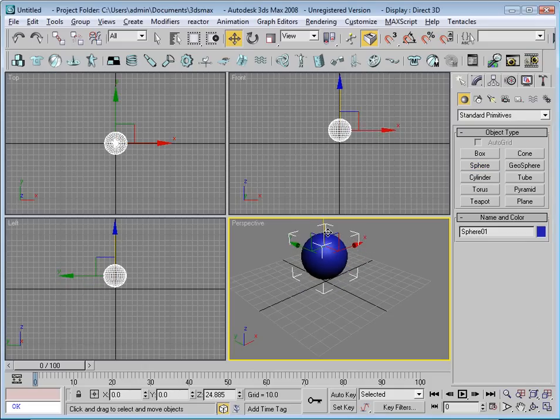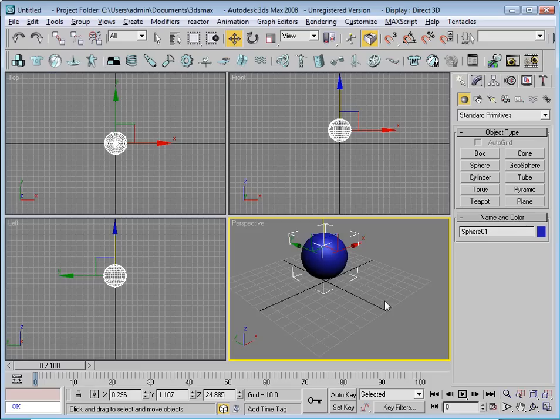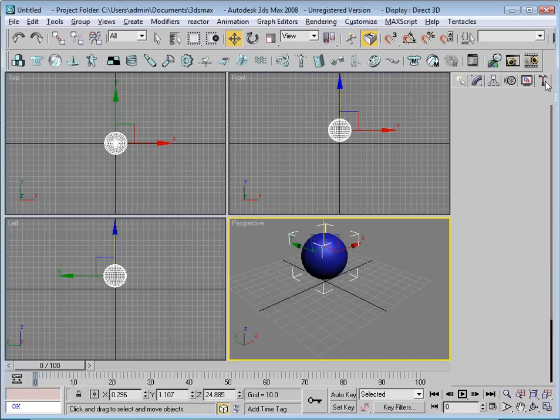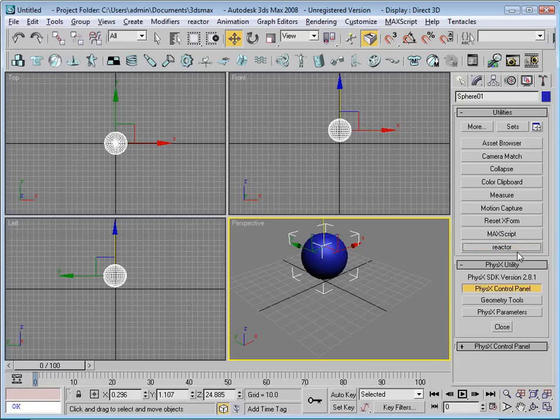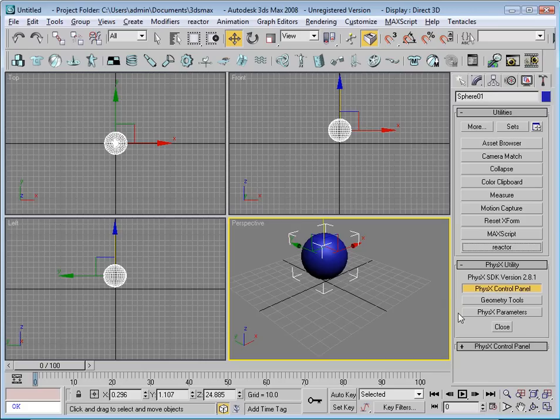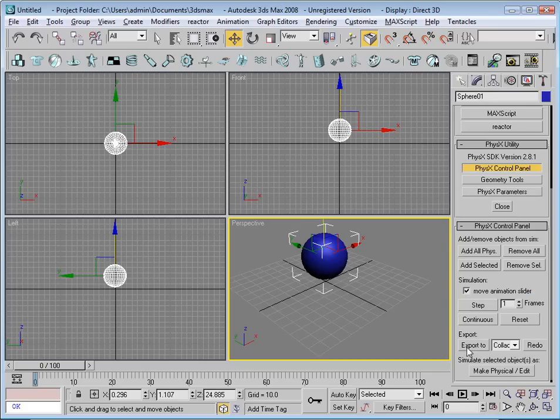I can move it up a bit. Then I go across to the utilities tab over here. Here I have the physics utility. I can bring up the physics control panel here.